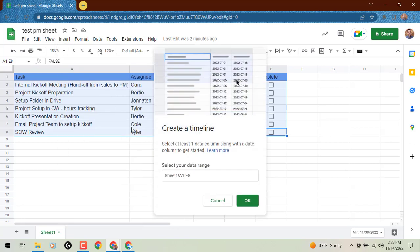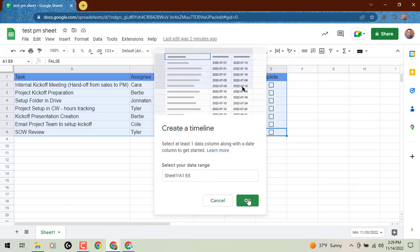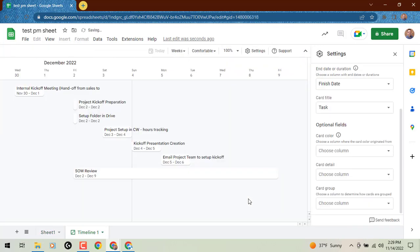It's asking us, do we want to use this data or select our data range? We'll click OK since we've already selected. It will automatically create a new tab and you'll see the date range of what we have going on with these tasks for a new project.